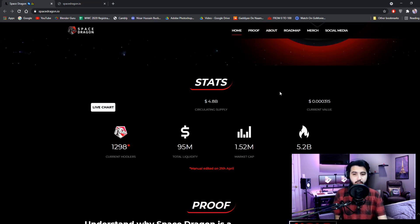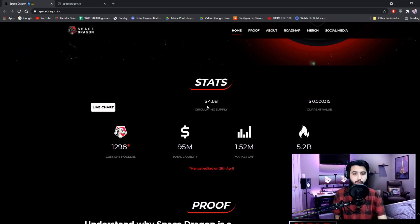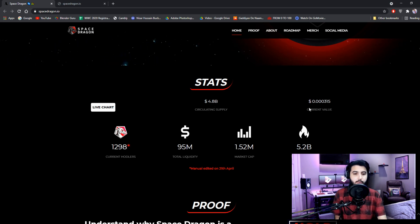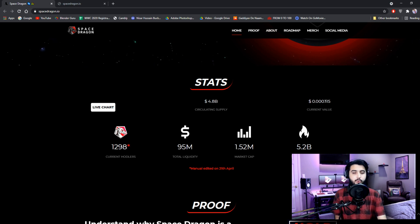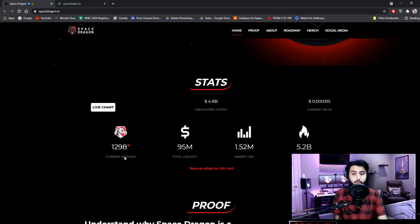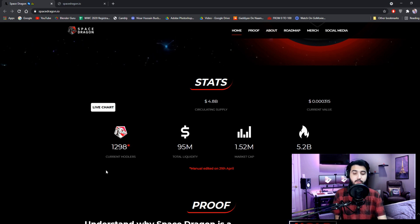We're going to make passive income by the 2% distribution fee if we are holding their tokens in our wallet. So here are the stats. Circulating supply is 4.8 billion. Current value is $0.000315.